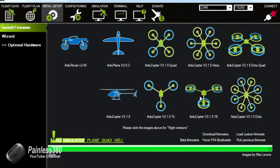Now we have the board flashed with the firmware for the hexacopter. Now we need to set it up and do all the other bits and pieces.